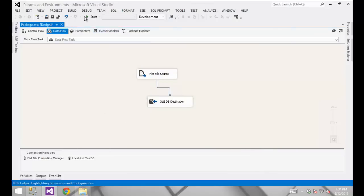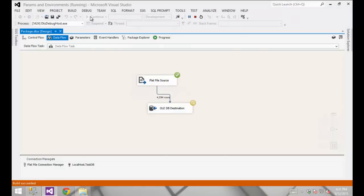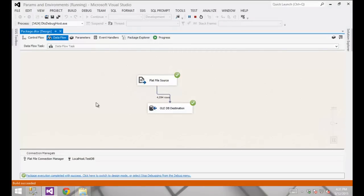Our package is ready to run. Let me go ahead and click Start. It looks like we're loading about 4,600 rows of data from my source to my destination.